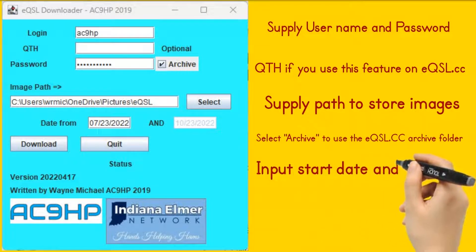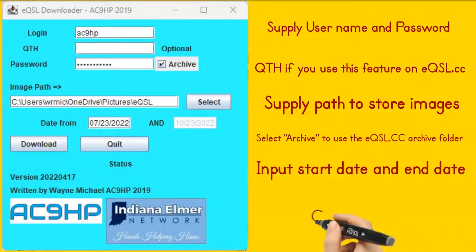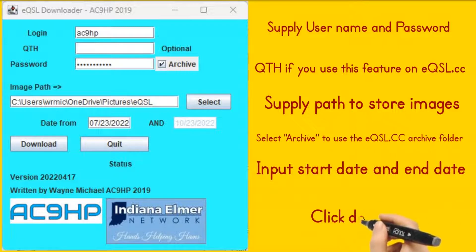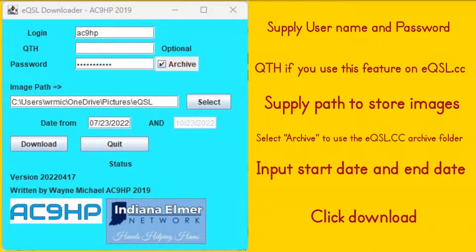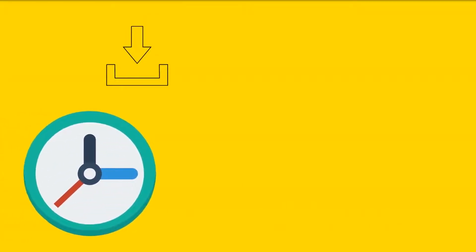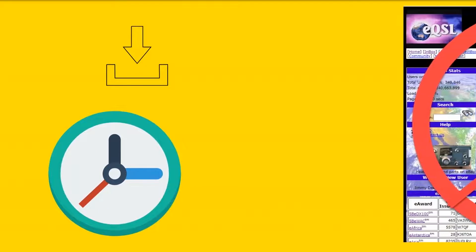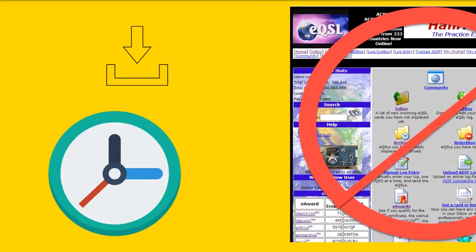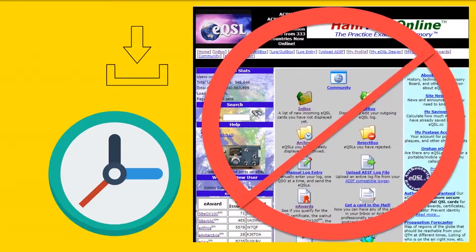Select a start date and end date and click Download. The application will now download images from eQSL. This process of downloading eQSL images is slow. This is a limitation that is required from the eQSL API guide. If you try to download too fast, the website will start to block your requests.